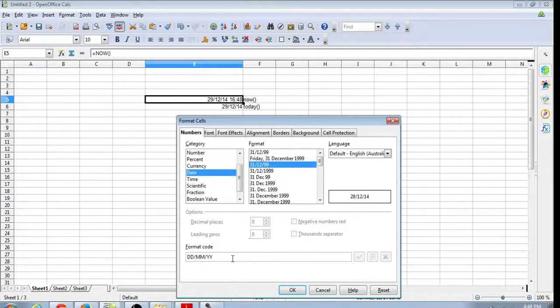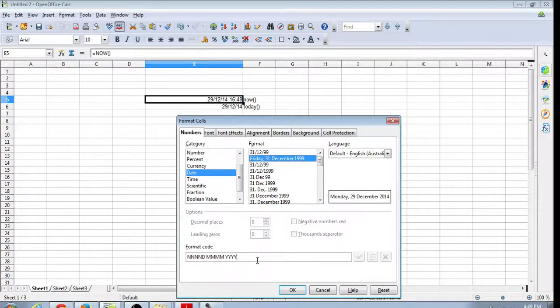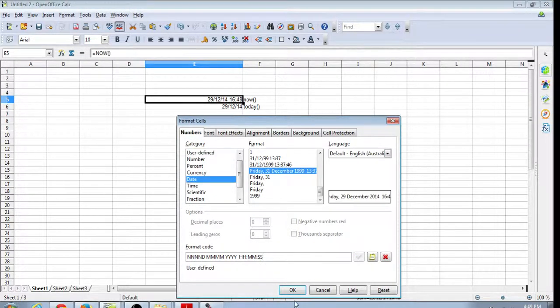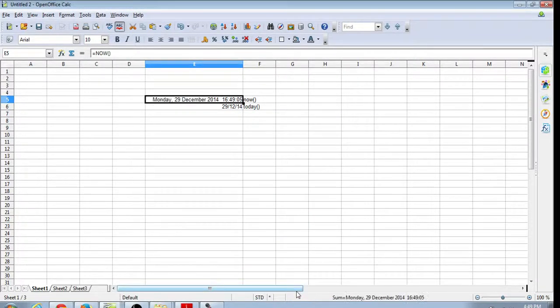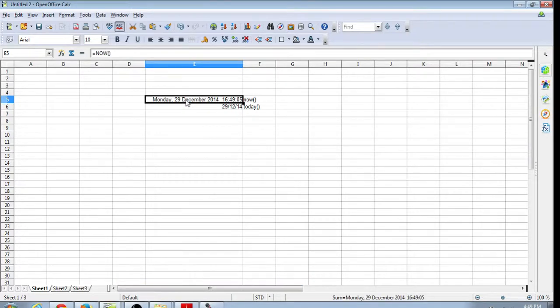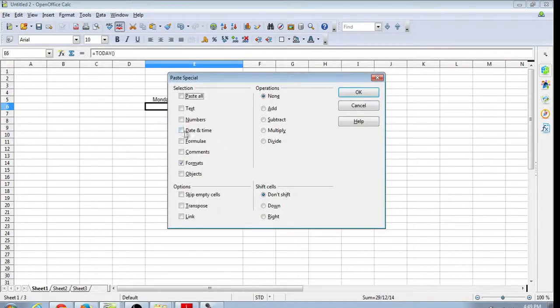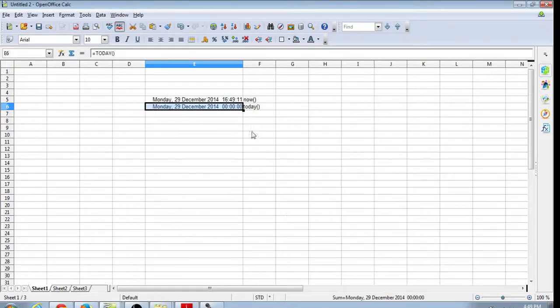So we'll just quickly make a custom date and time format so we can see what's going on there. Copy that format onto that cell.